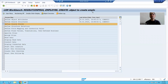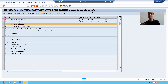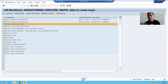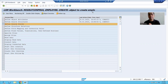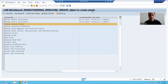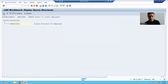We will continue the topic of data migration using the business object method of LSMW. In the previous video we finished the first two steps. Now we will move on to the third step: Define Source Fields. In the previous step we gave the name to the source structure.